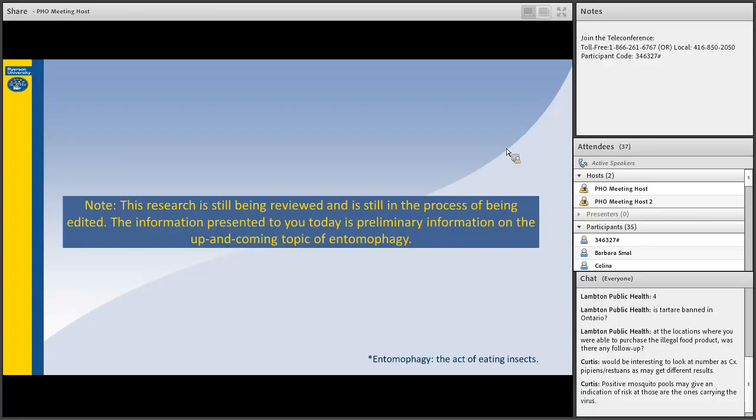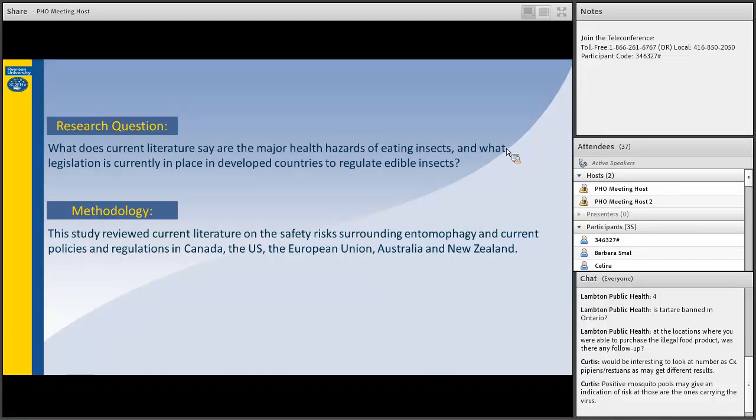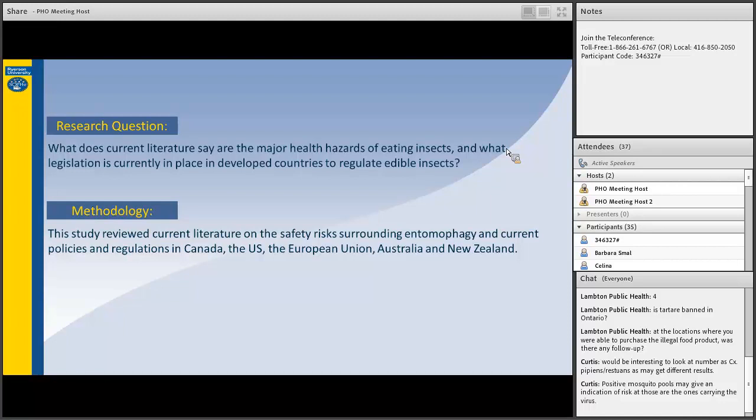Henceforth, my research question was, what does current literature say about the major health risks of eating insects and what legislation is currently in place in developed countries to regulate edible insects? The methodology used was reviewing current literature on potential health hazards surrounding entomophagy and current policies and regulations in place in Canada, the U.S., the European Union, Australia, and New Zealand. The literature was systematically searched by key terms to identify specific entomophagy subject matter. The literature was organized by key terms used, ways in which they were found, and the key information drawn from the literature. Gaps in literature were also recorded.